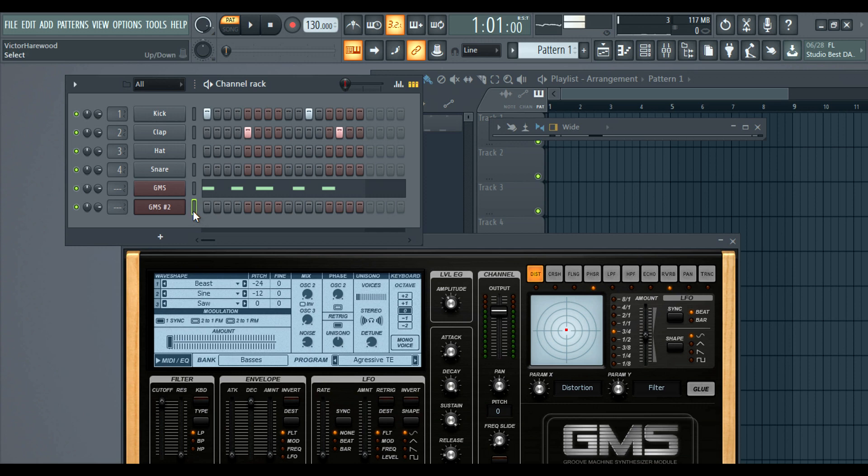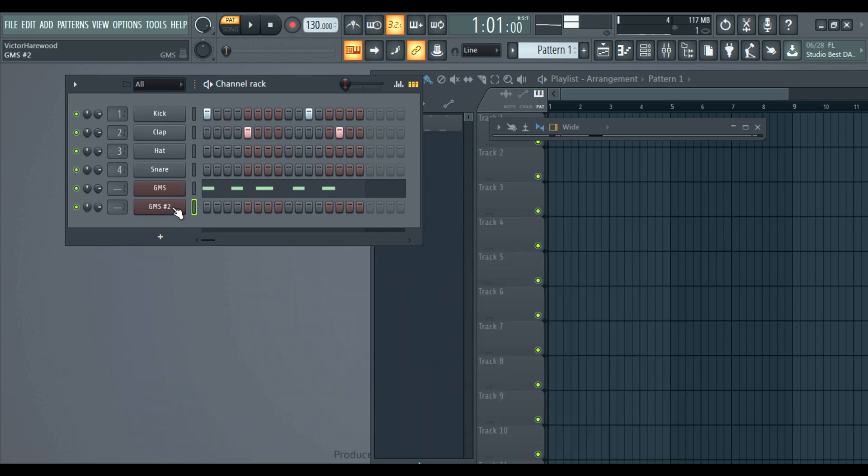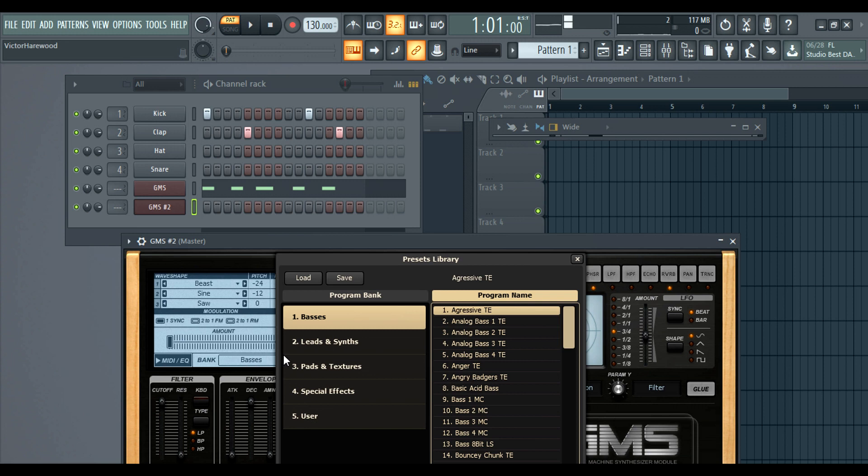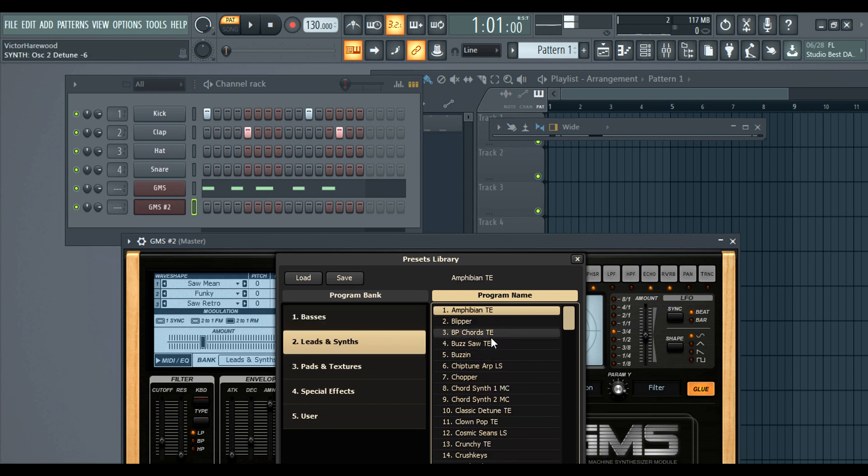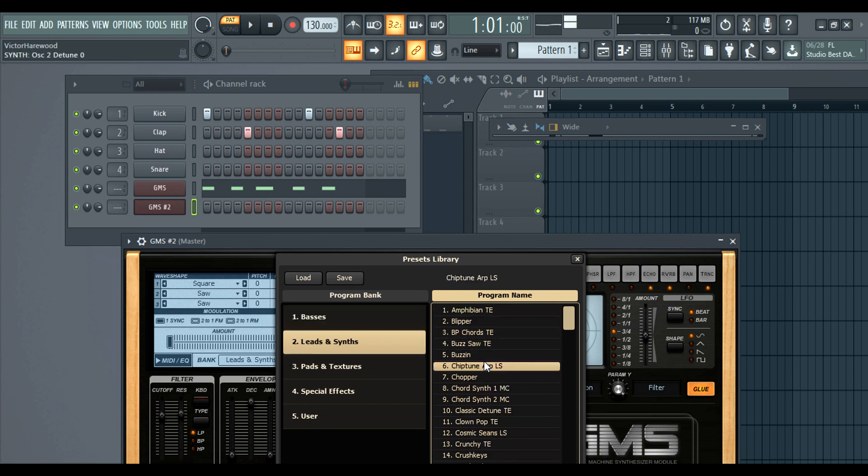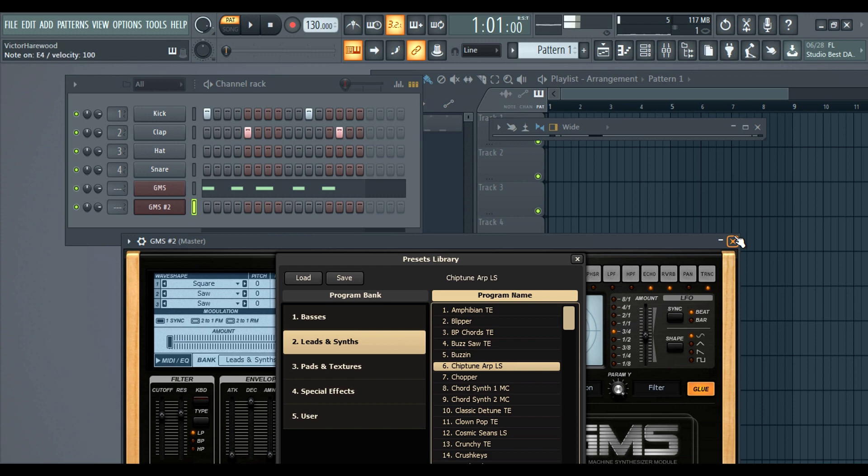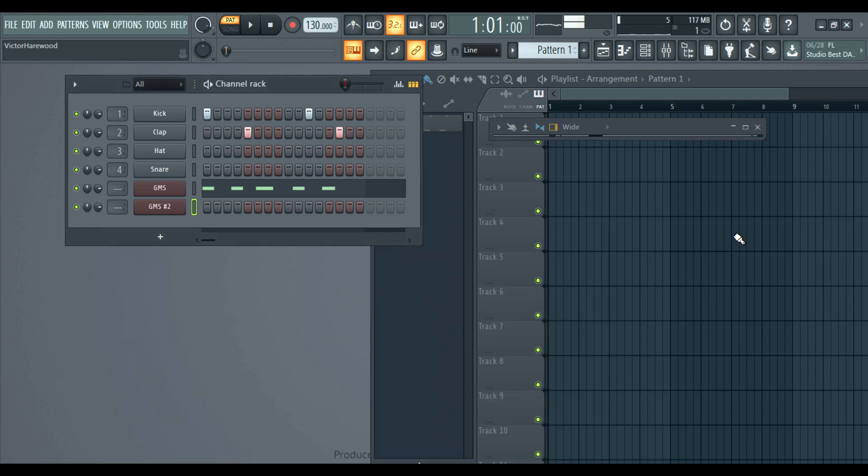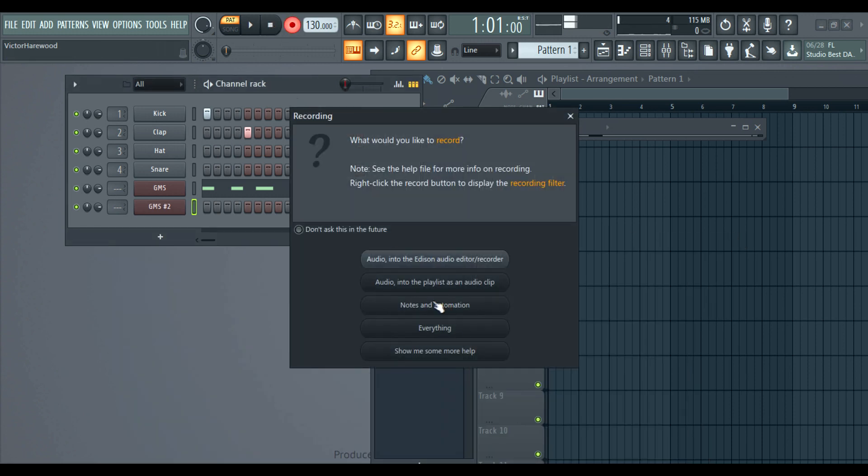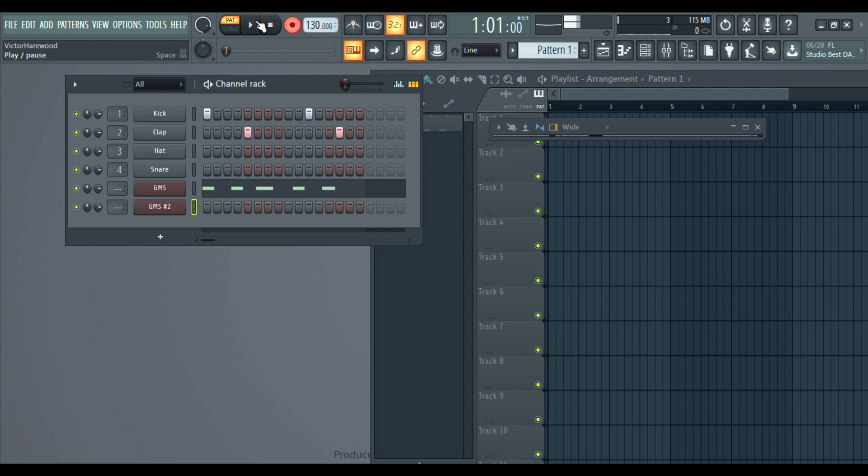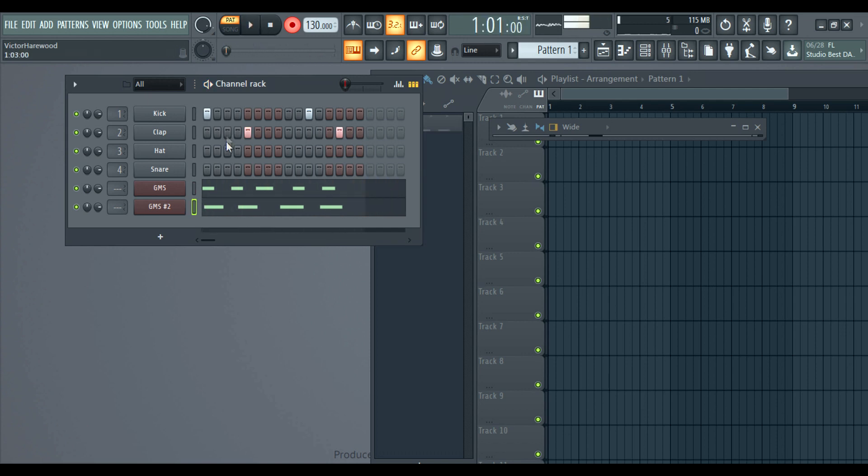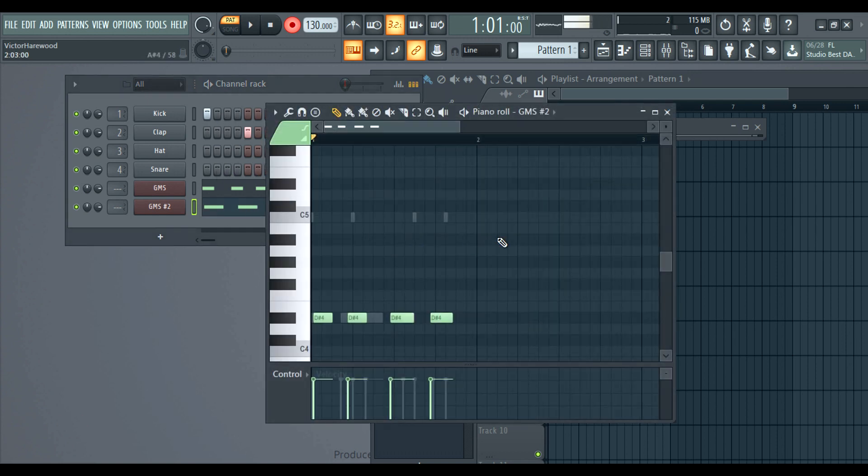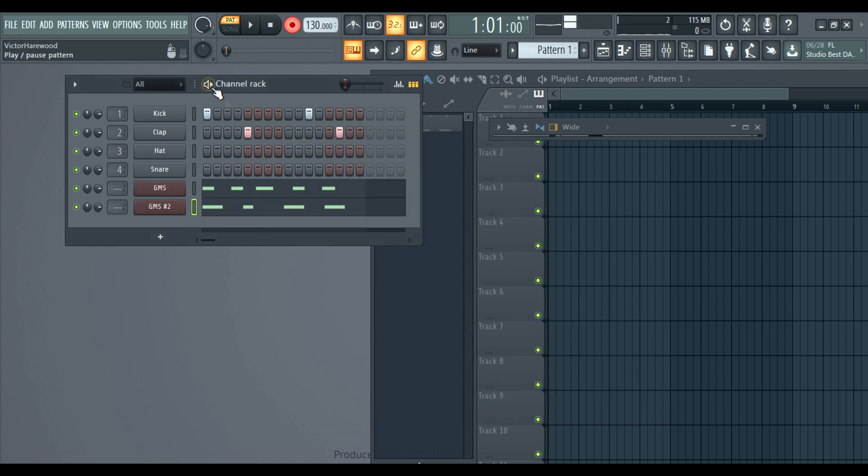All right. And then I'm just going to pick a synth or a lead. Yeah, let's do that. Nothing crazy. I'm not trying to make a platinum hit or anything. Just trying to show you something real quick.